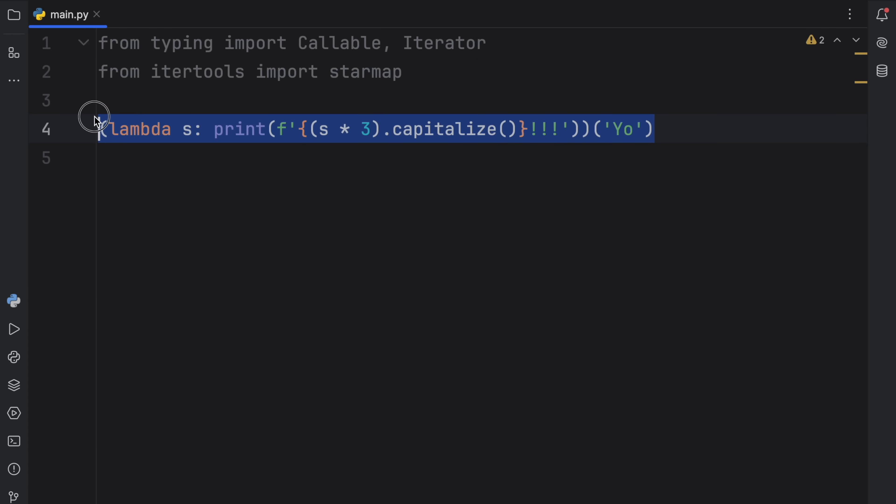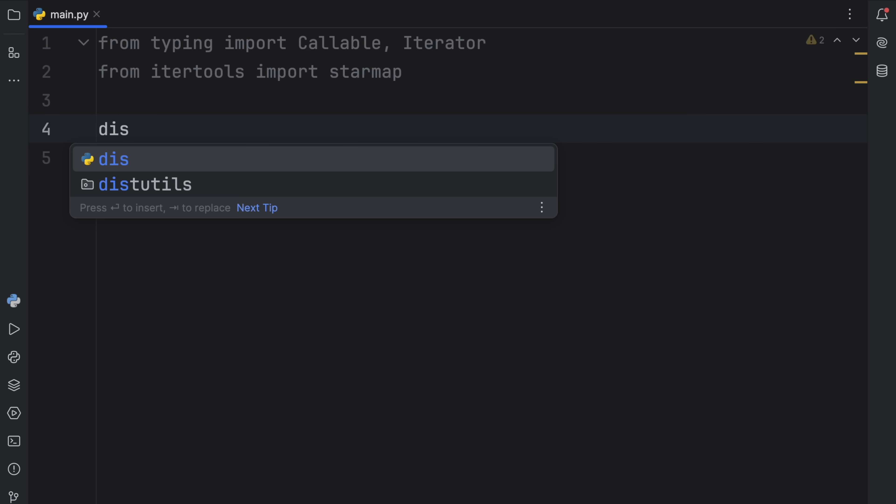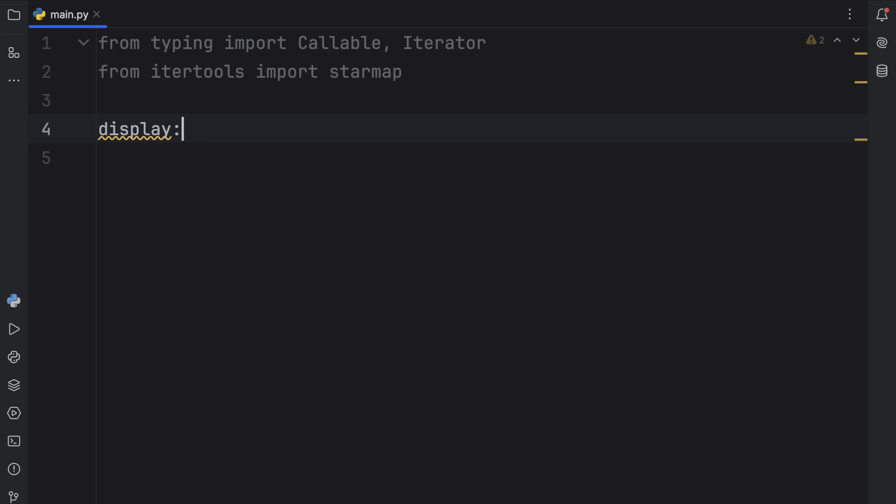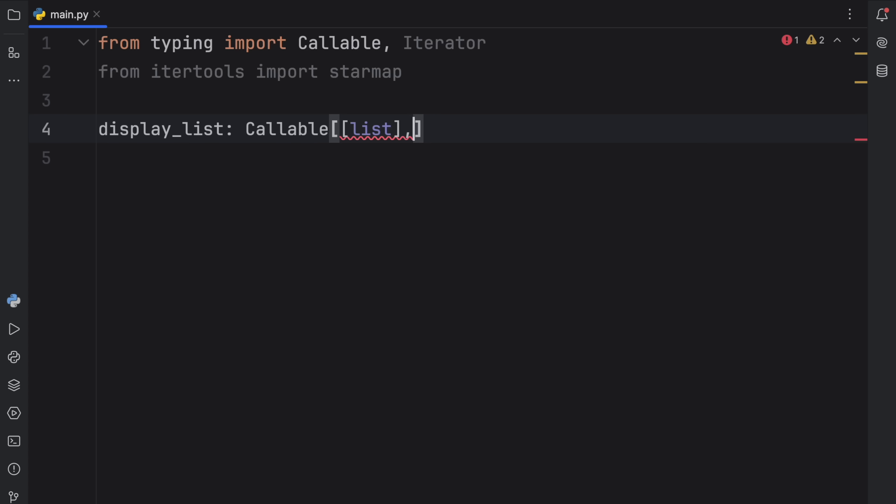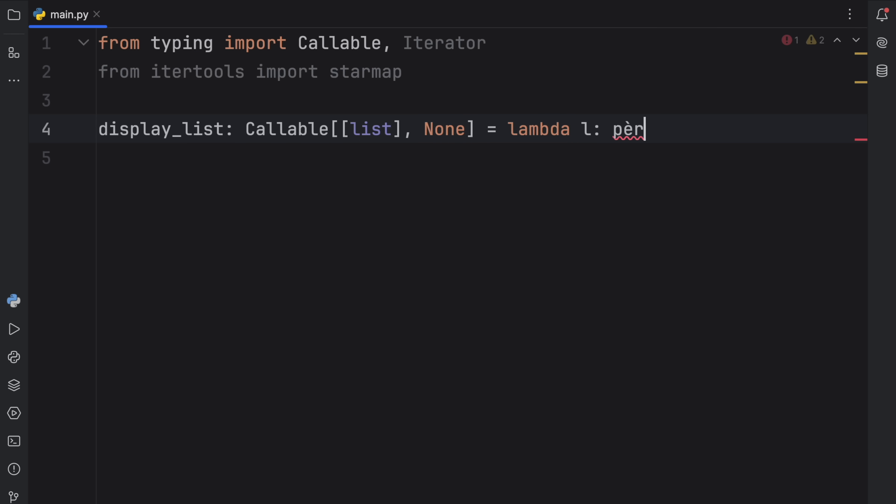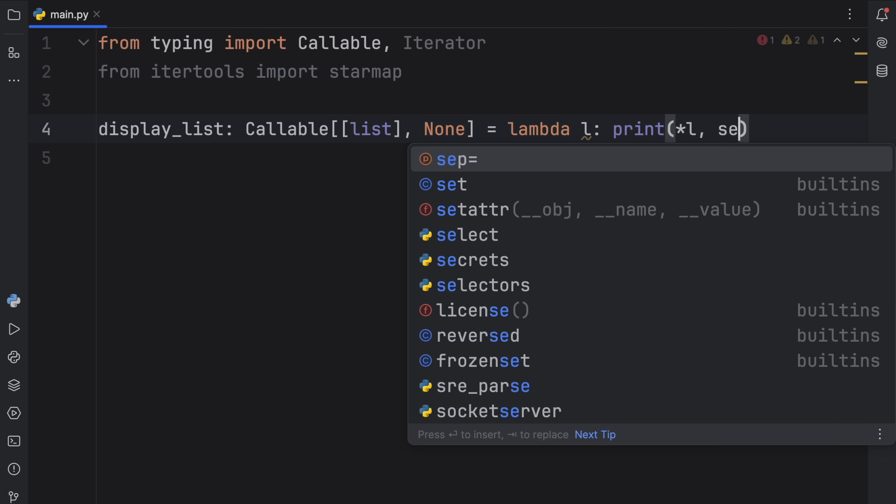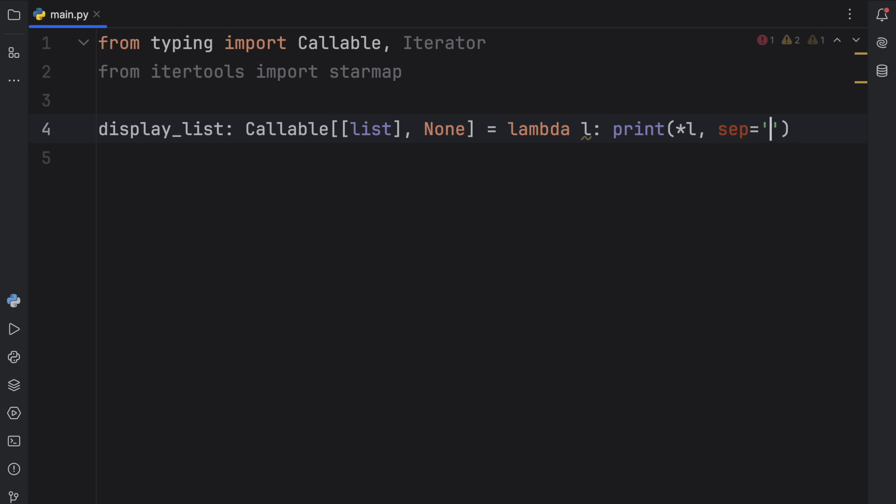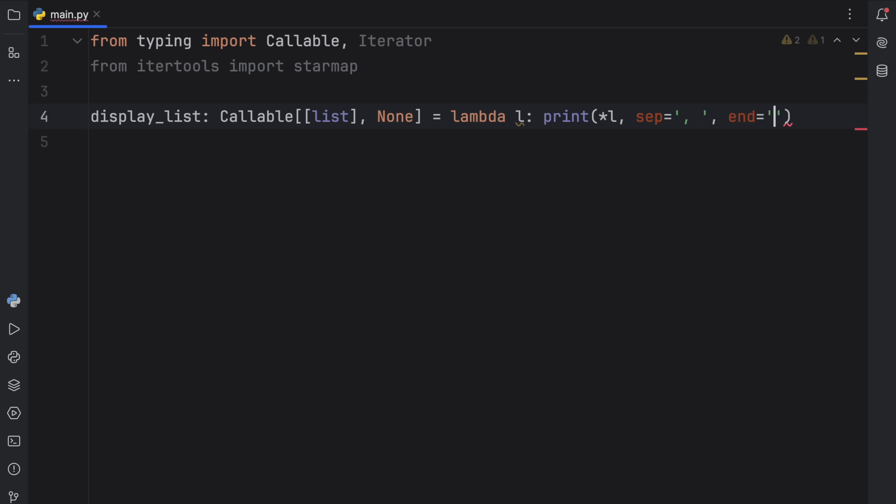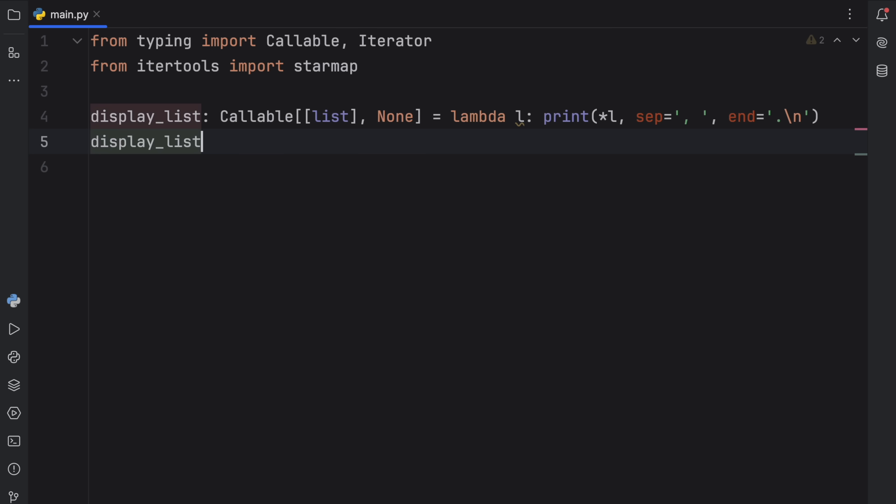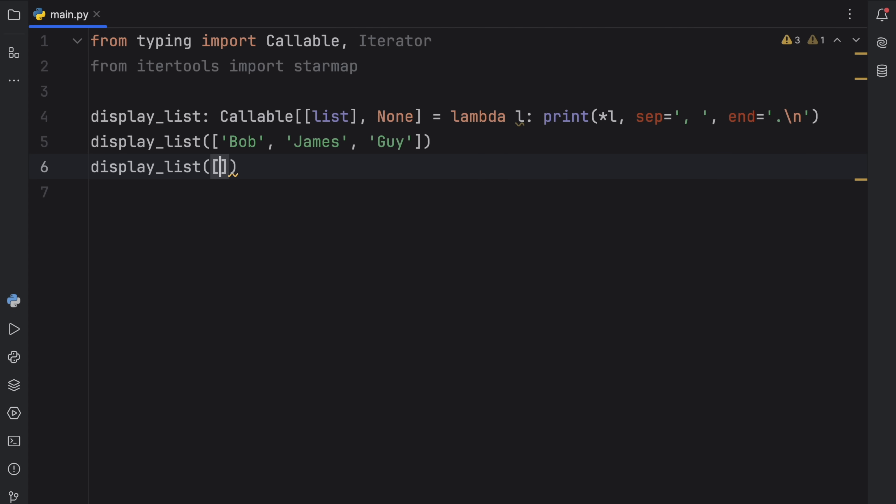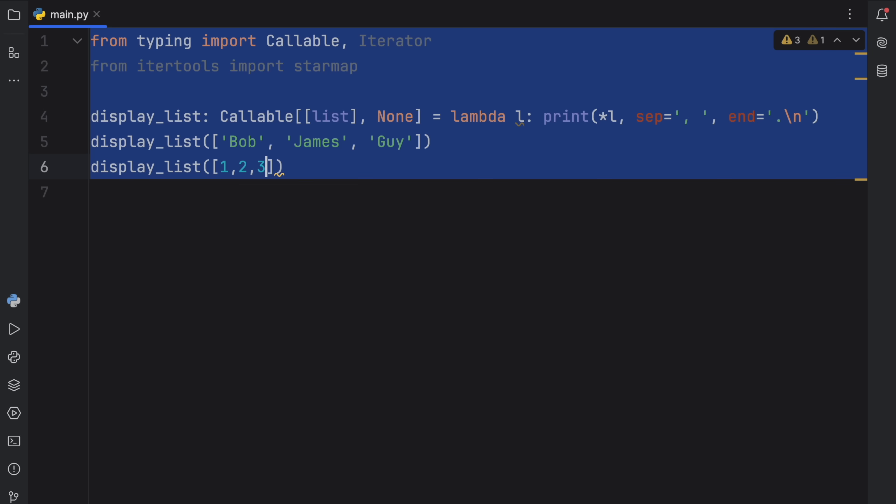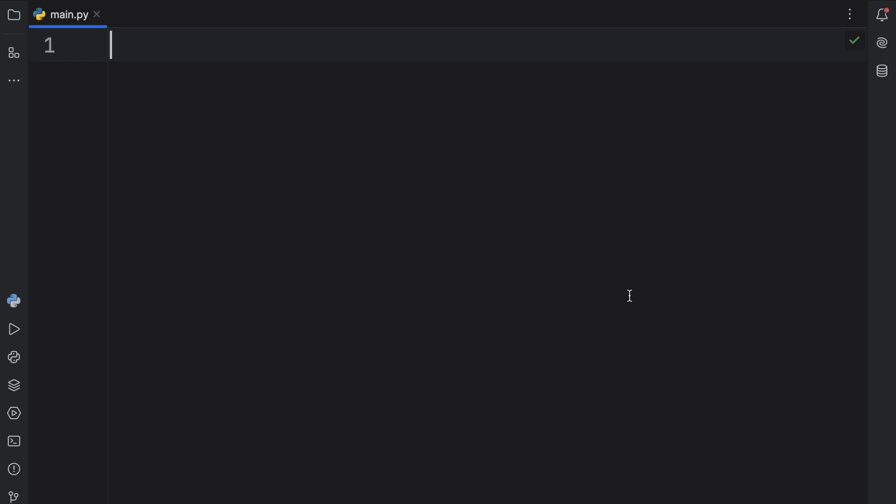And lambdas do not need to return anything. So if we were to create something called display_list, and that's going to be a callable, which will take a list and return none. Then we can do something such as lambda l for list, print, unpack the l with the separator set to this comma here, and the end set to dot backslash n. Now we can display any list we want. We can type in display_list and add Bob and James and even guy, or we can display the list of 1, 2, and 3. So that when we run this, we get the following result.